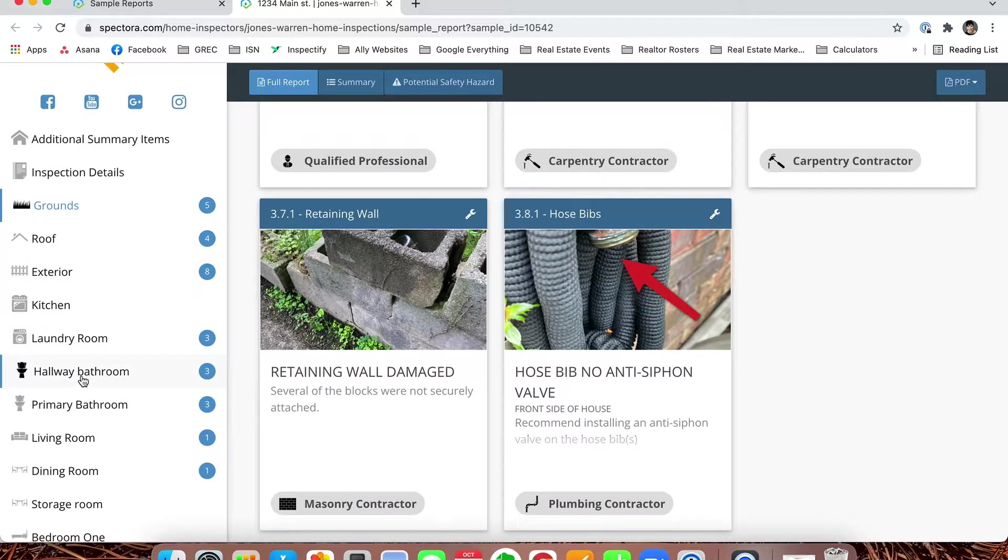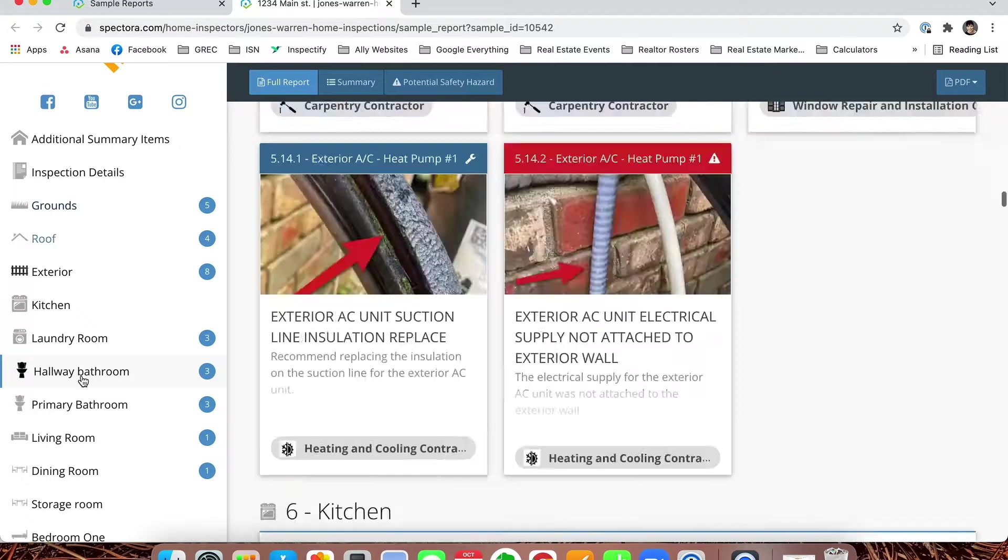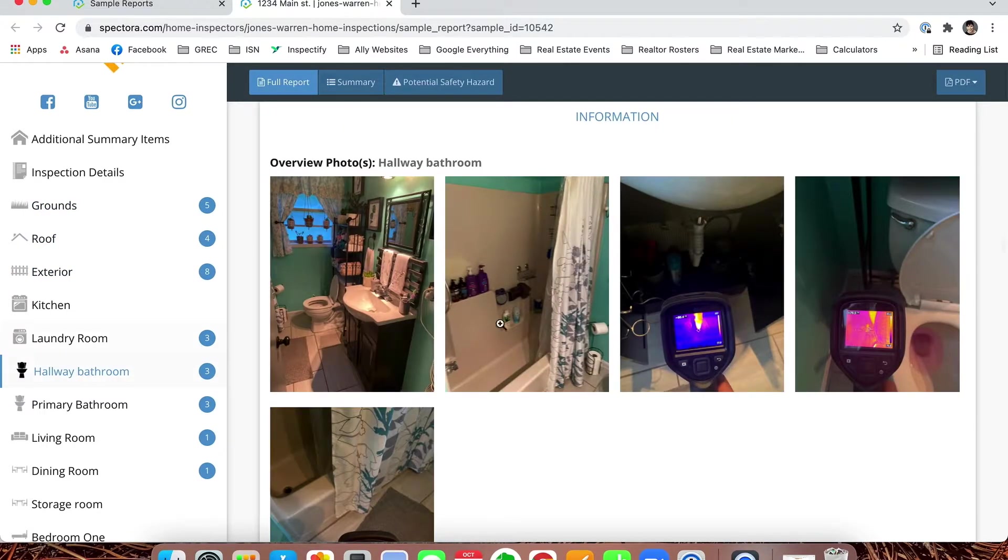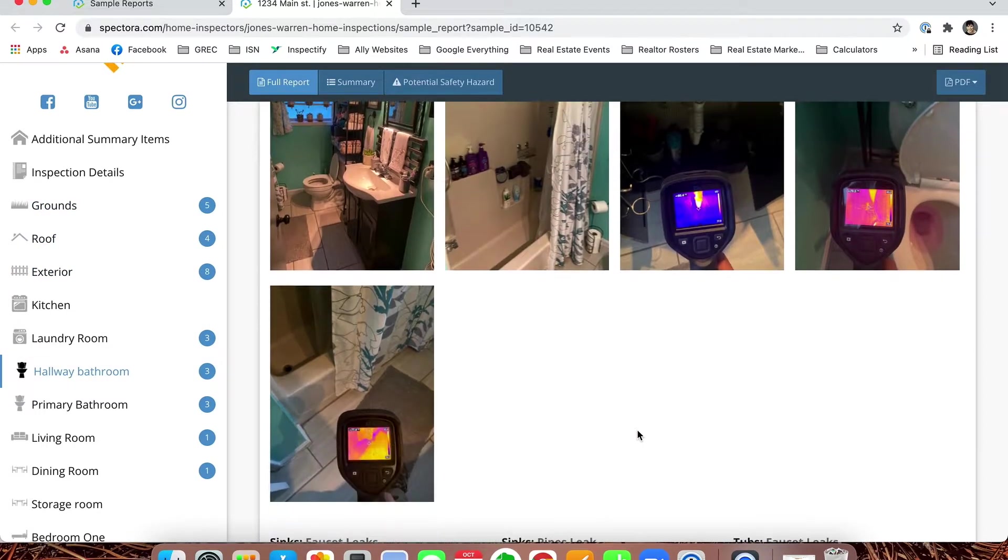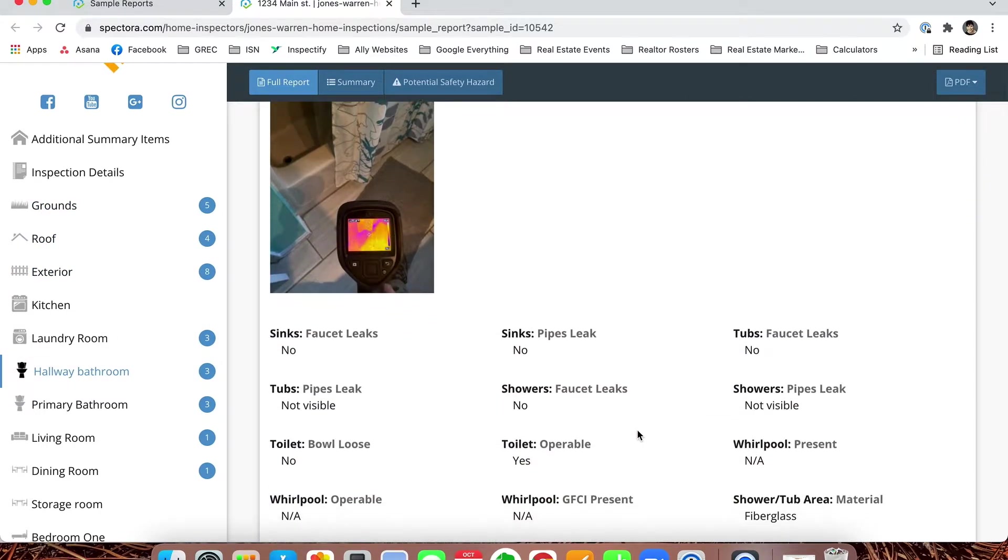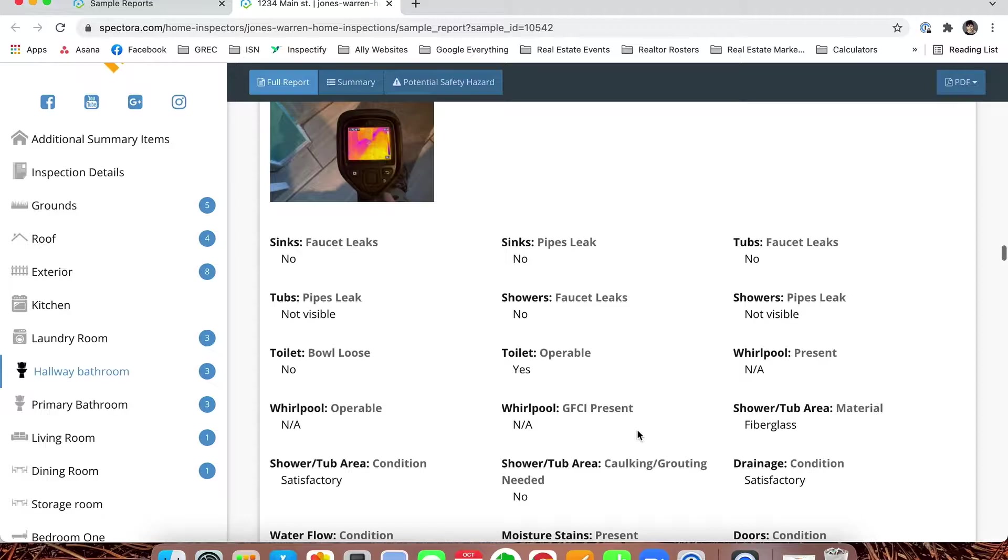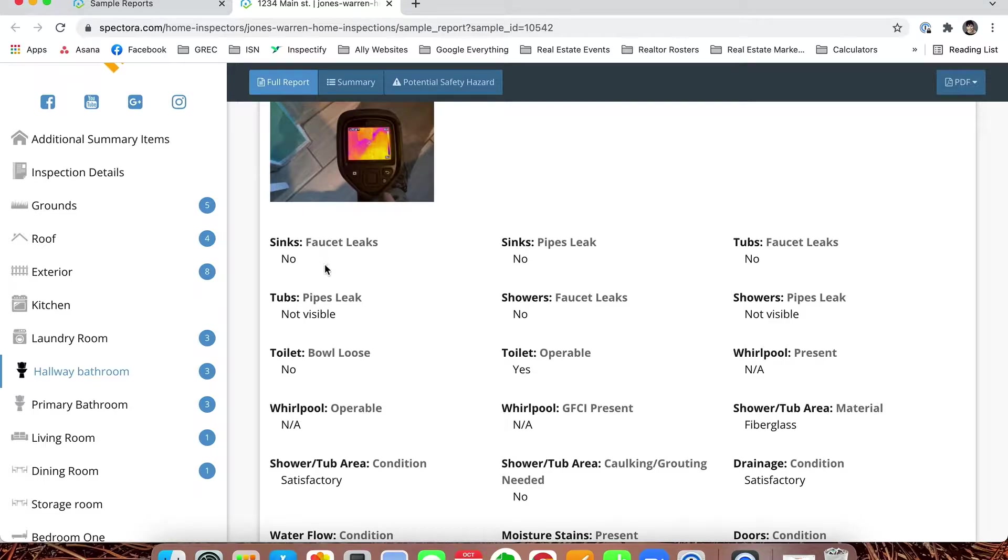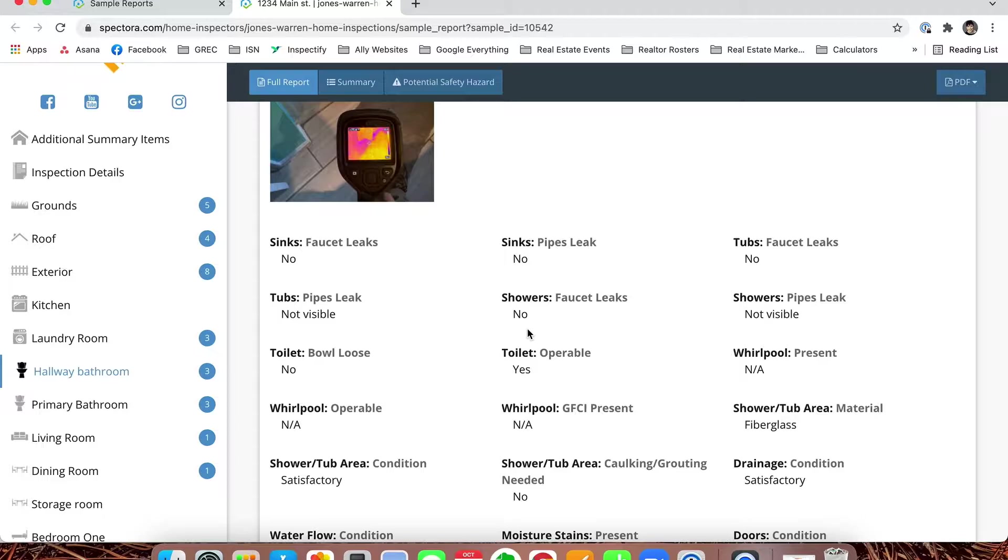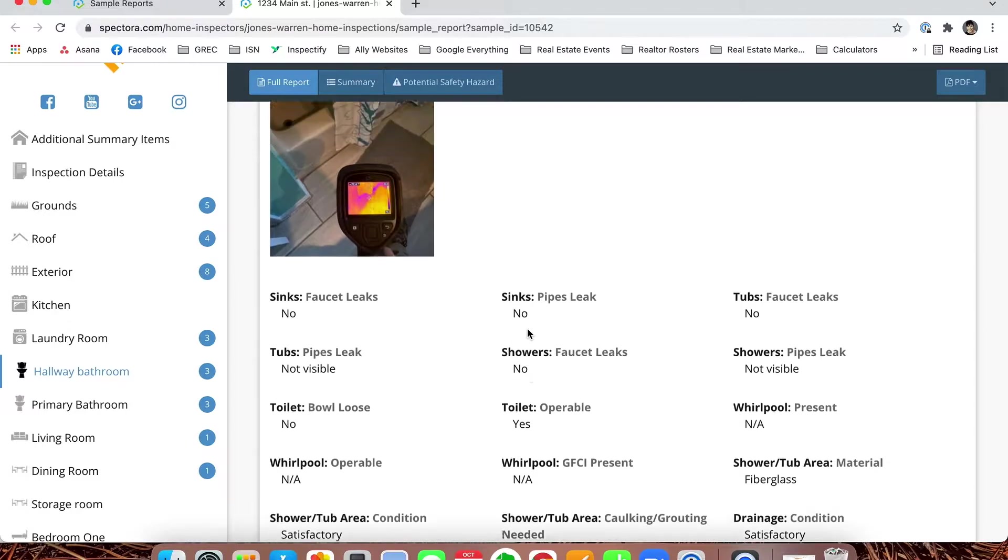Now if you want to go to the hallway and see what's in the hallway bathroom, now we're into the hallway. It gives you a simple breakdown. Instead of checkboxes, we just simply write it out: Were any of the faucets leaking? No. Did any of the shower faucets leak? No. So we still go through every single detail just like we did in the past, it just simply looks a little different.